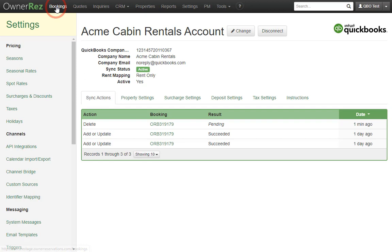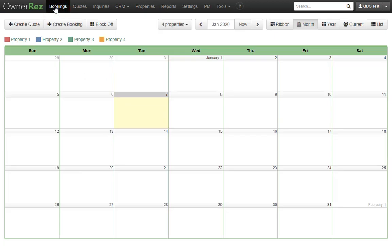Let's go ahead and create a booking. For purposes of this demo, we'll create one manually here in the interface, but the sync works the same no matter how the booking is created, even if it comes in from a channel like HomeAway or Airbnb.